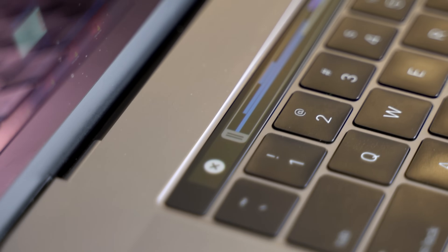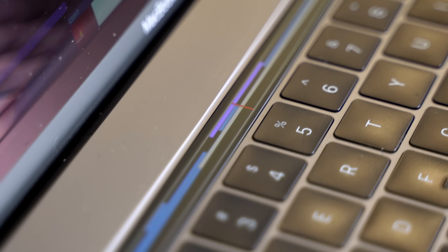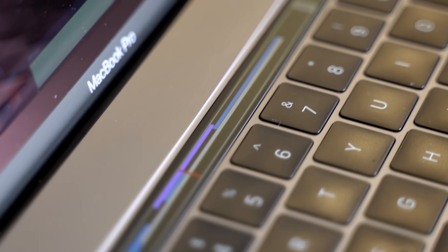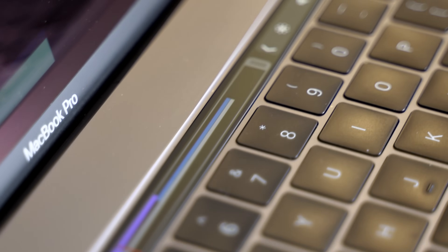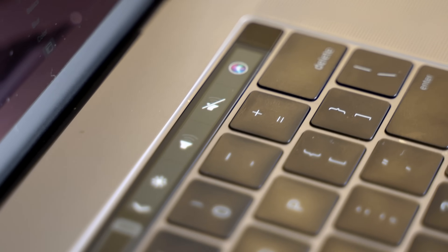Even though I'd prefer the Touch Bar to be scrapped, in all likelihood it will stay, and at least in the short term Apple will continue to offer a lower-end MacBook with function keys.